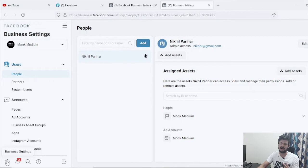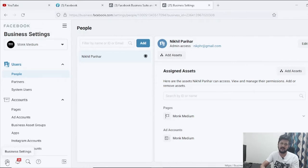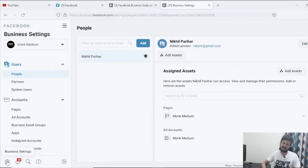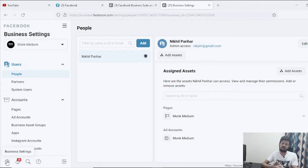Before moving on, note that there is a limited number of Facebook Business Manager accounts you can create from one profile — I think it's four or five. After that you won't be able to create more. One workaround is to ask family or friends to create a Business Manager account for you if you need multiple accounts; otherwise, one account will do the job.